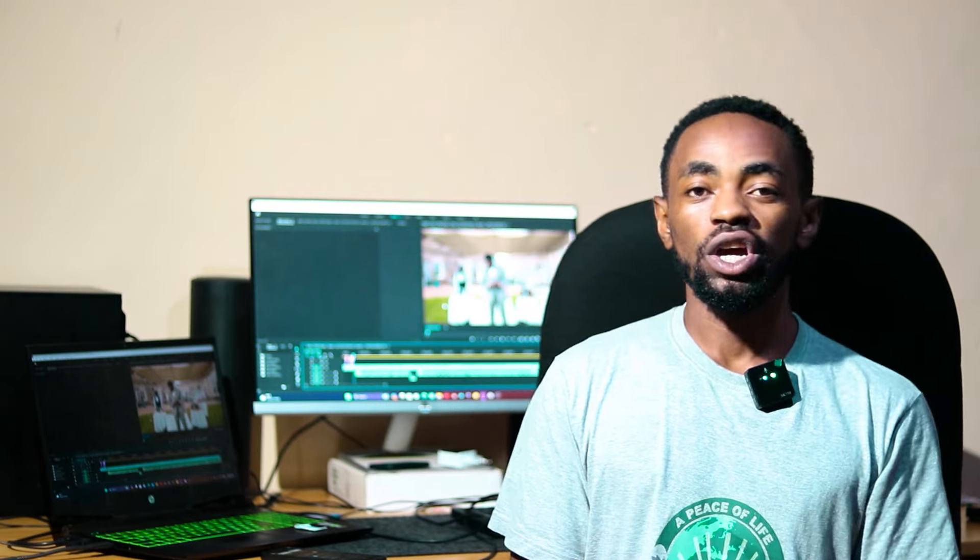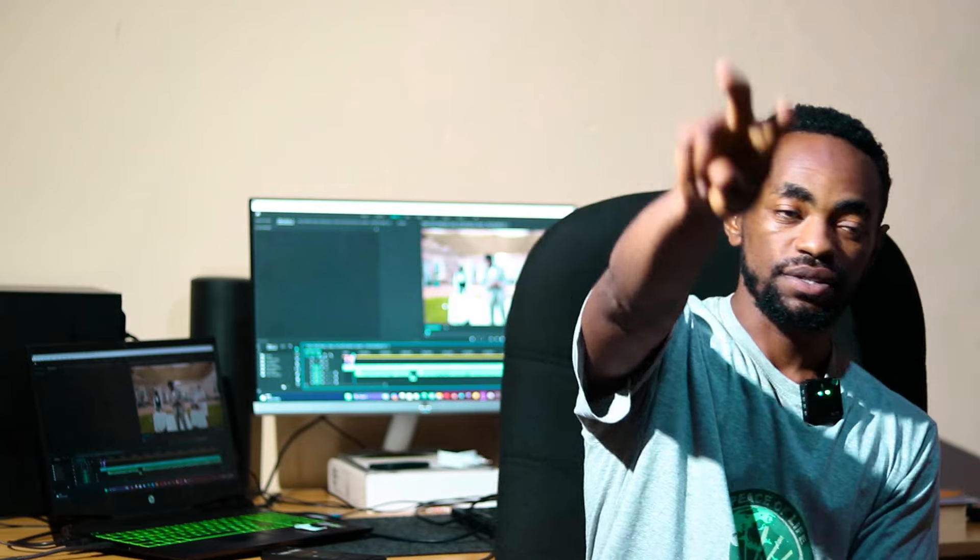If you like my video please don't forget to subscribe, like, share, and drop your comment down below. Thanks for watching and see you in the next video — peace.